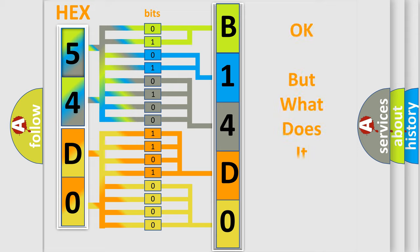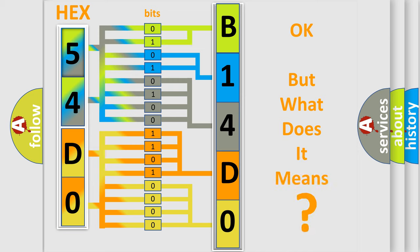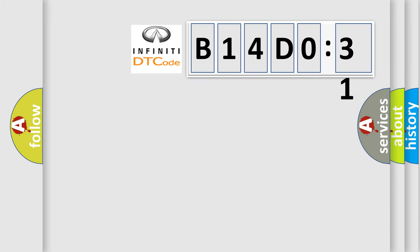The number itself does not make sense to us if we cannot assign information about what it actually expresses. So, what does the diagnostic trouble code B14D031 interpret specifically for Infinity car manufacturers?